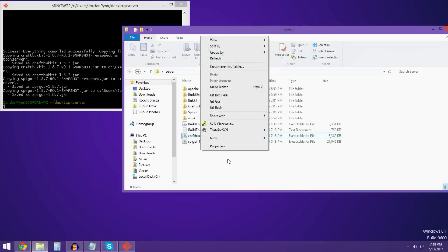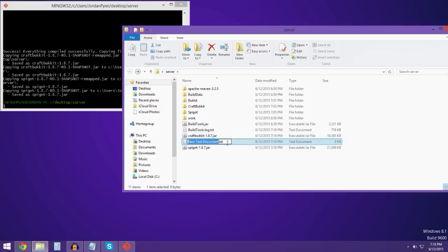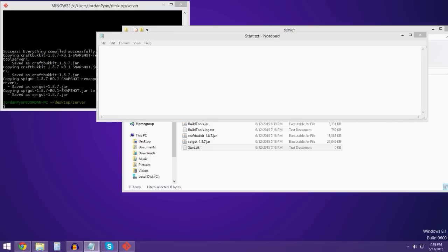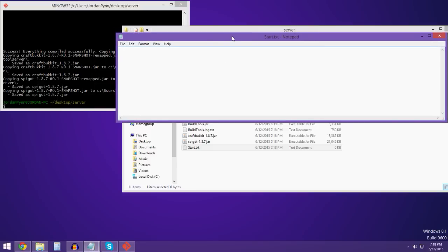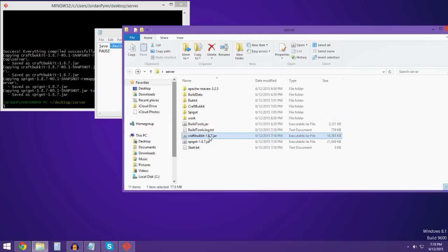You're gonna go to New and create a new text document. You're just gonna name it 'start', then open it. I'm gonna give you guys a code to paste into Notepad to launch the server. This is how much memory you can allocate to the server — basically how much it lags.